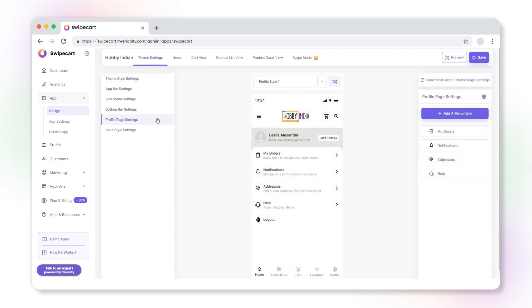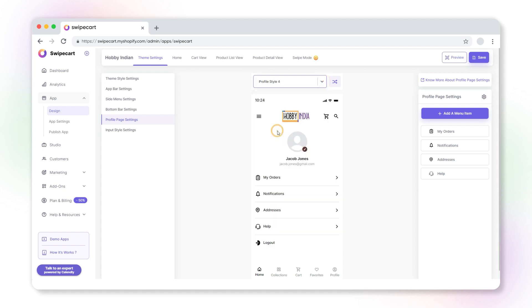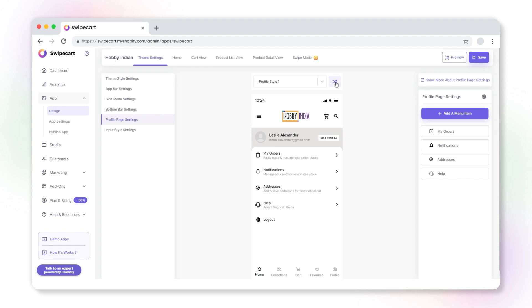To change the style variant of your profile page, click on the profile style dropdown box at the top center of your screen. Here, there are several variants for displaying the profile page of your customers. Select a suitable one.